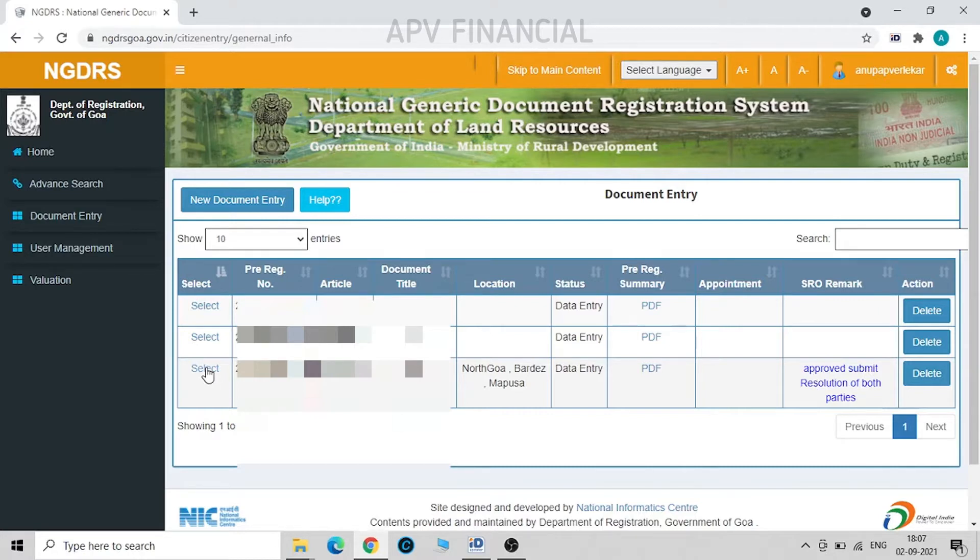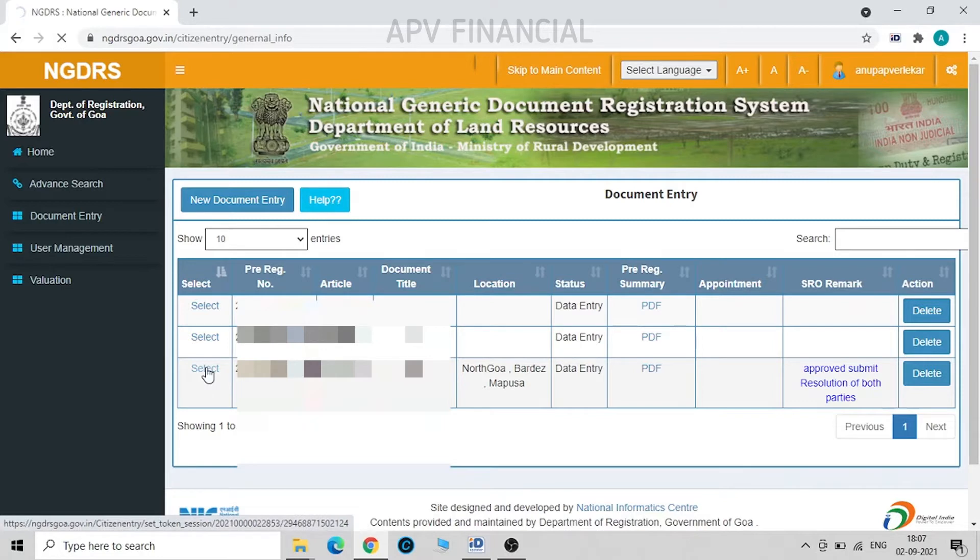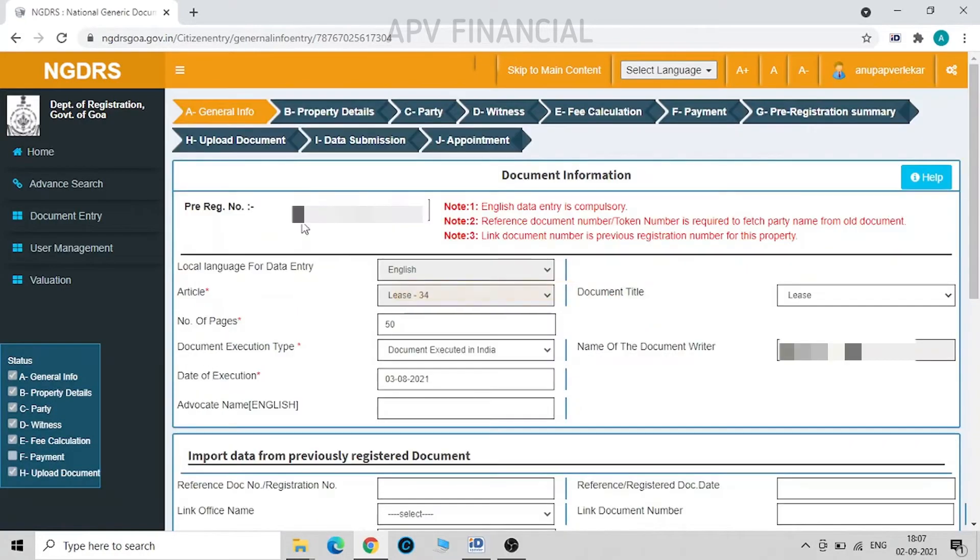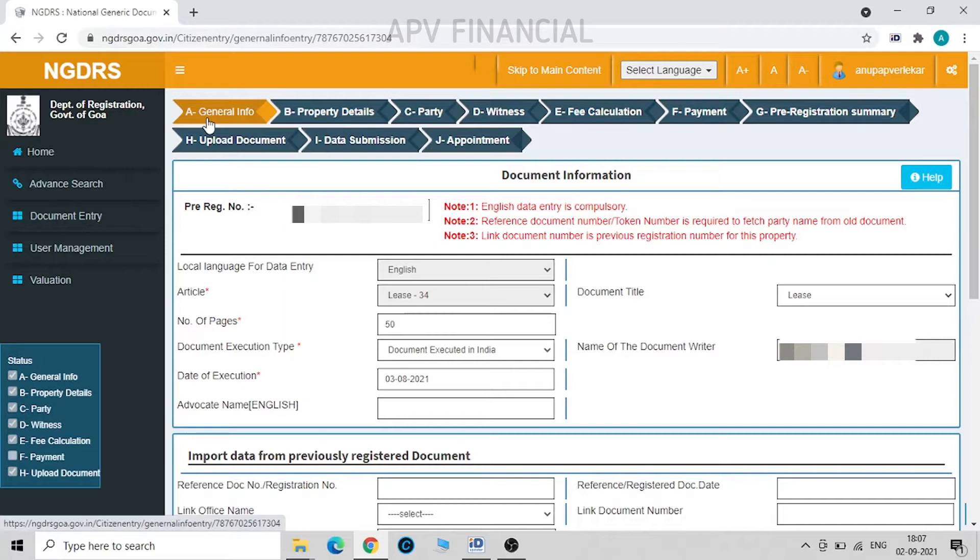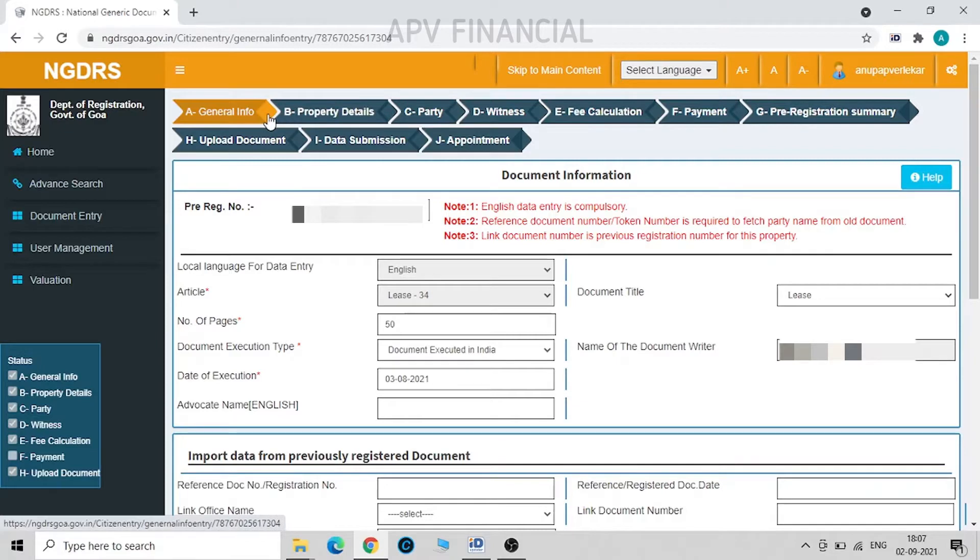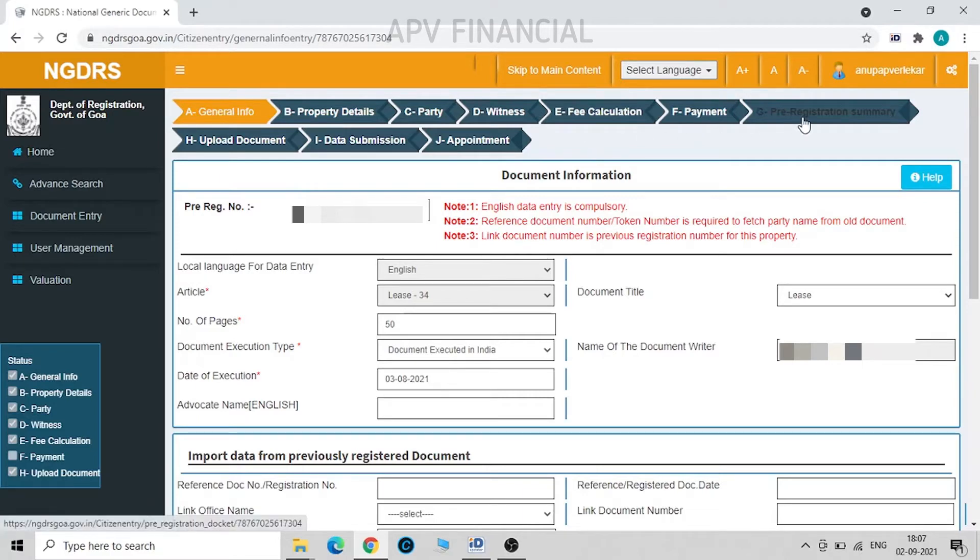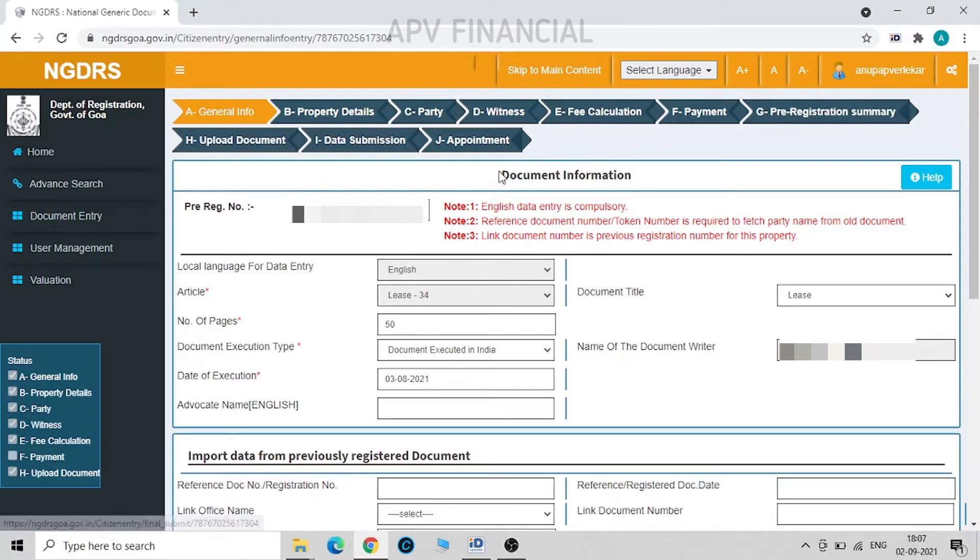So I click on this and these are all the functionalities that open up after the approval. First, general info and property, general info, property details, party details, witness, fee calculation, payment details, pre-registration summary, upload of document, data submission, and finally you have to take the appointment.